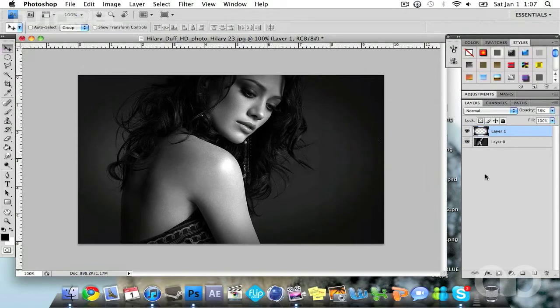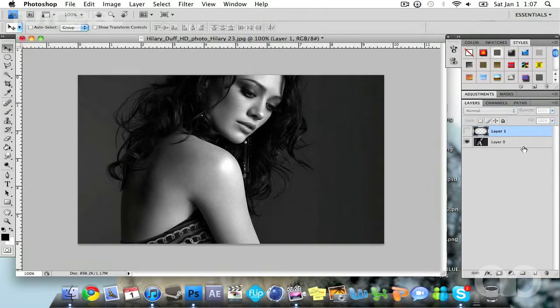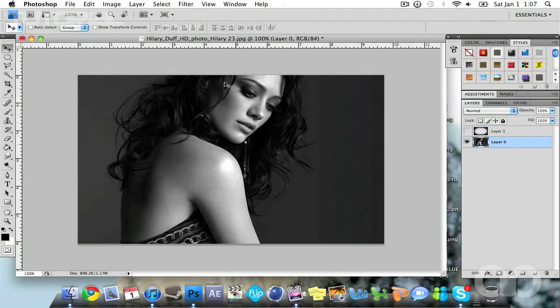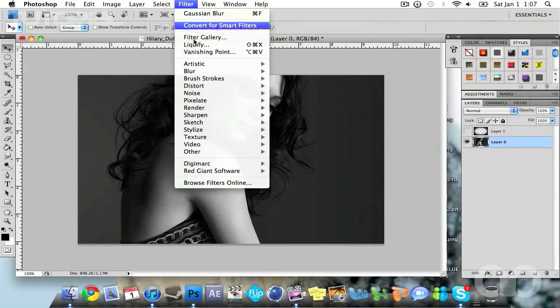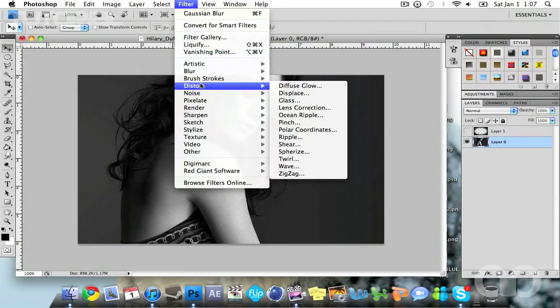So that's one way of doing the vignette. I'm just going to hide this layer and click on the background. Now on the background layer go to filter, distort, and lens correction.